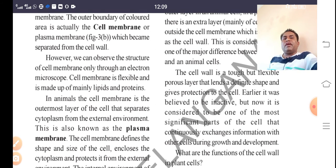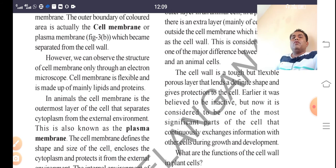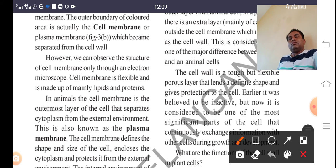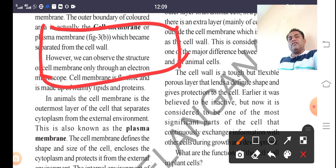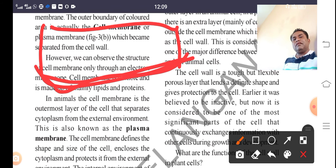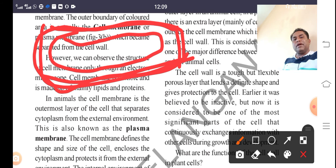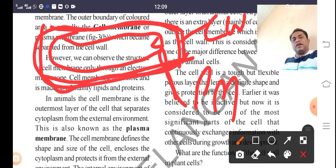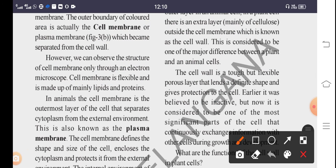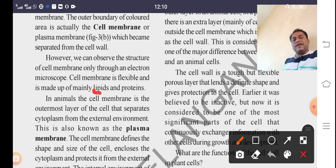The structure of the cell membrane can only be observed through an electron microscope. The cell membrane is flexible and is made up mainly of lipids and proteins. The plasma membrane is a thin membrane present below the cell wall in plant cells. This plasma membrane is made up of lipids and proteins.